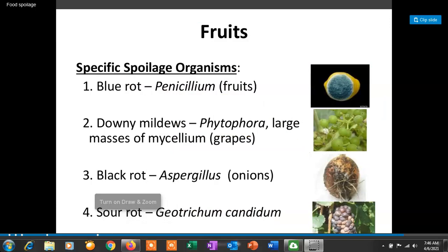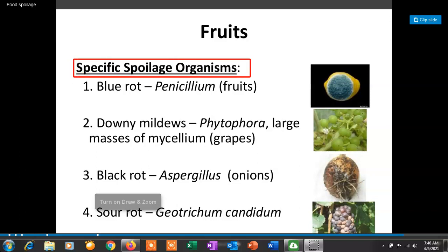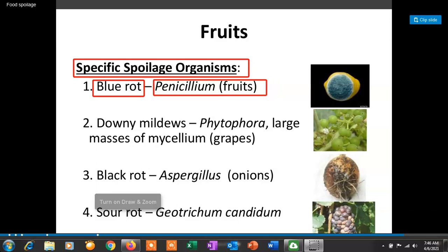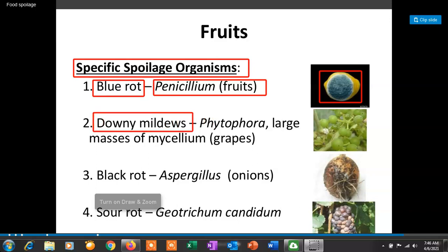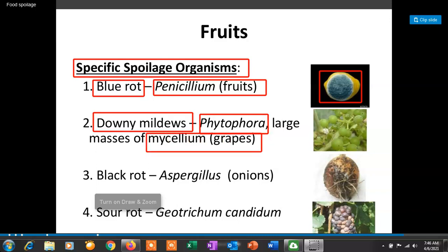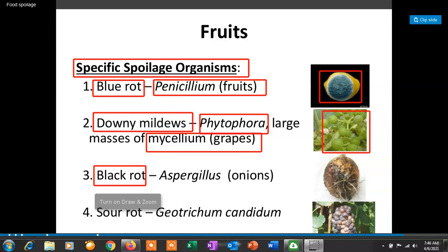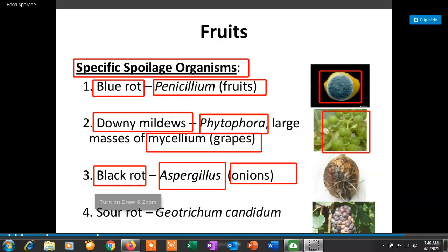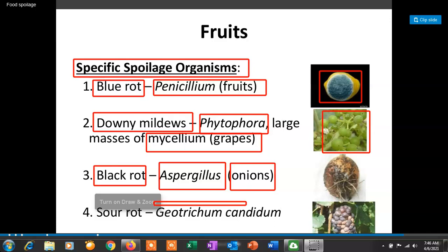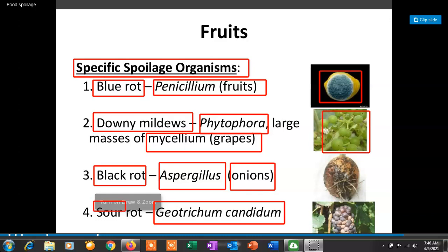These are different types of fruit spoilage caused by specific organisms. Blue rot is caused by Penicillium. Downy mildew is caused by Phytophthora and produces large masses of mycelium — this takes place on grapes. Black rot is caused by Aspergillus and specifically affects onions. Sour rot is caused by Geotrichum candidum. These are some common types of fruit spoilage.